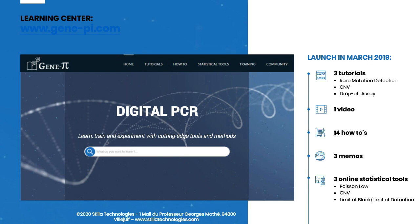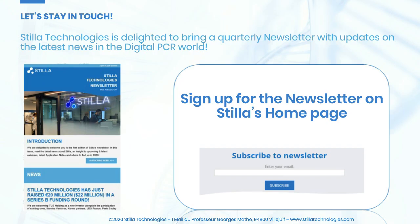If you'd like to get a quarterly update on our latest news, highlights, and developments, we are happy if you would sign up for our Stilla newsletter, available also on our webpage.